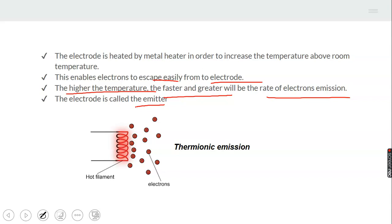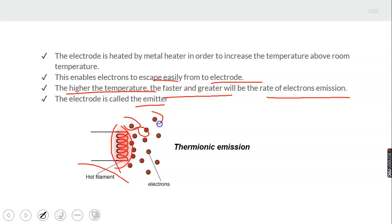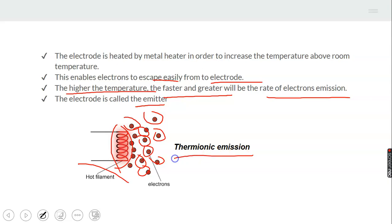The electrode that emits electrons is also known as the emitter. Now look at a filament — as in an electric iron or a cooking plate. When it is subjected to high heat, which brings about changes in temperature, the electrons will begin to escape from the surface of the material. That is what we call thermionic emission.